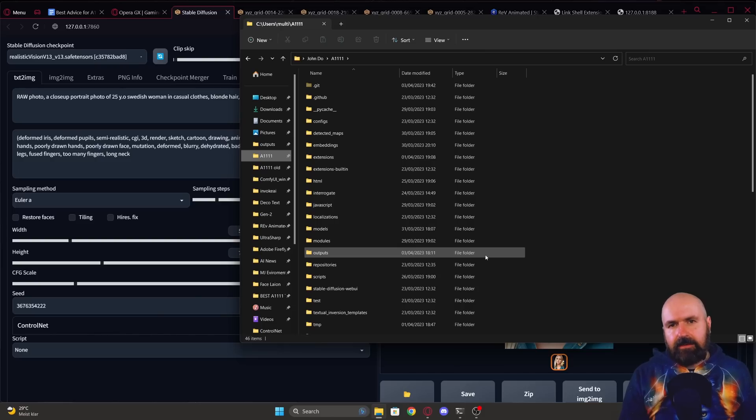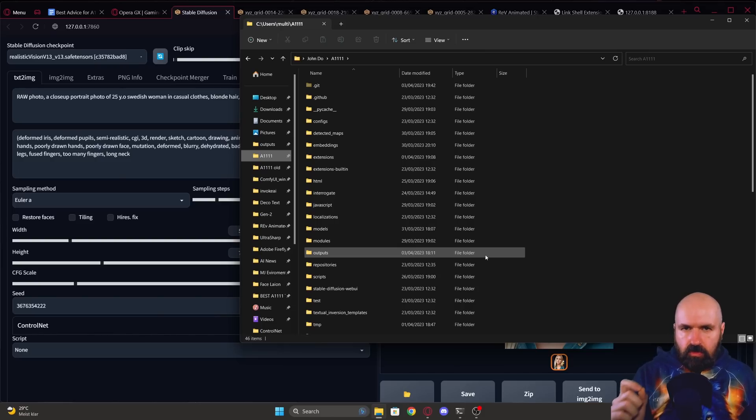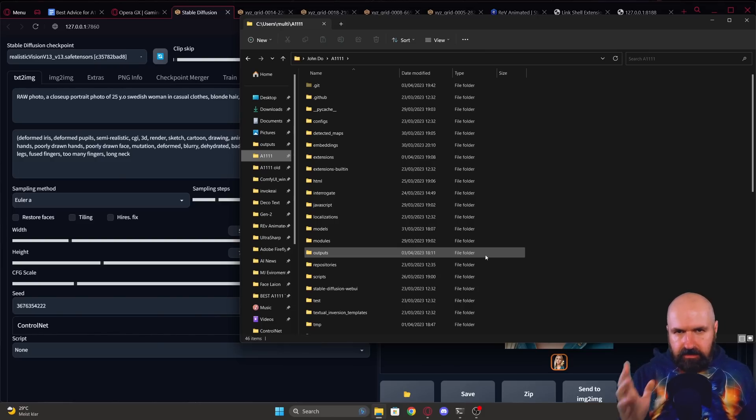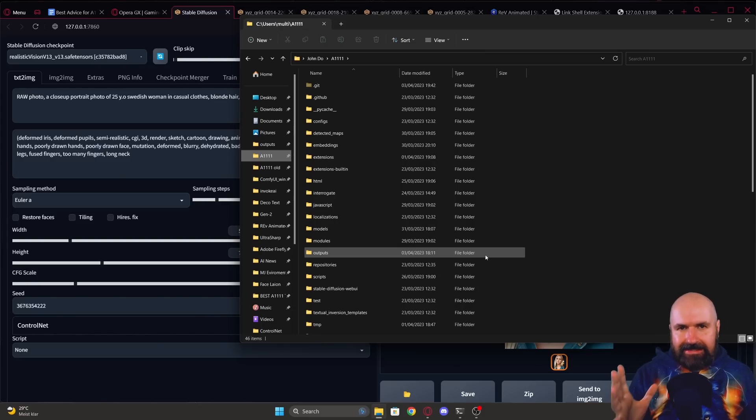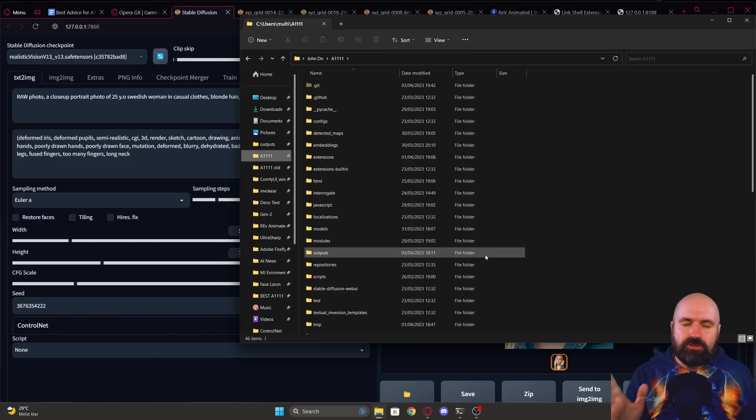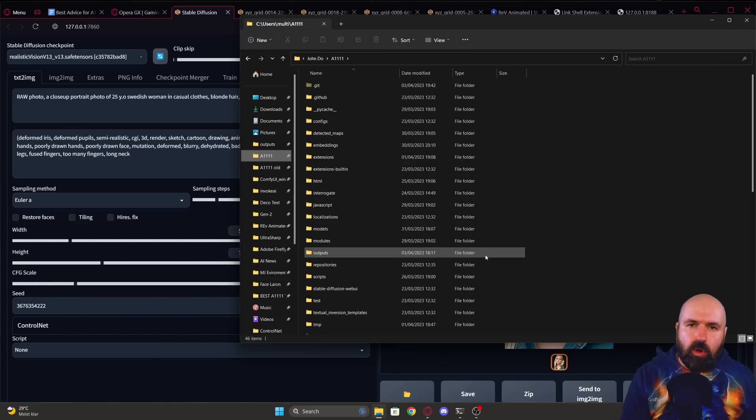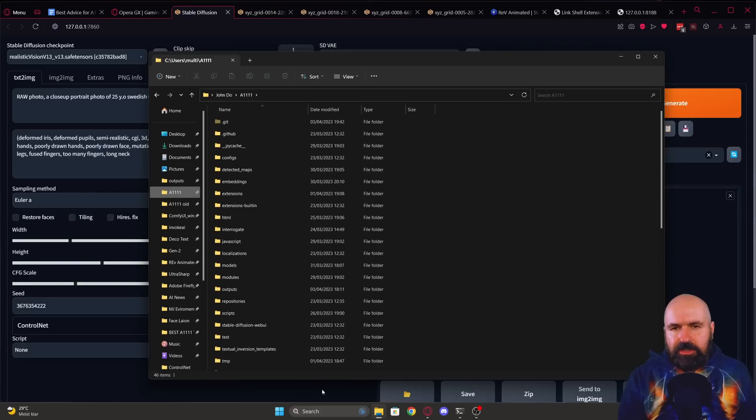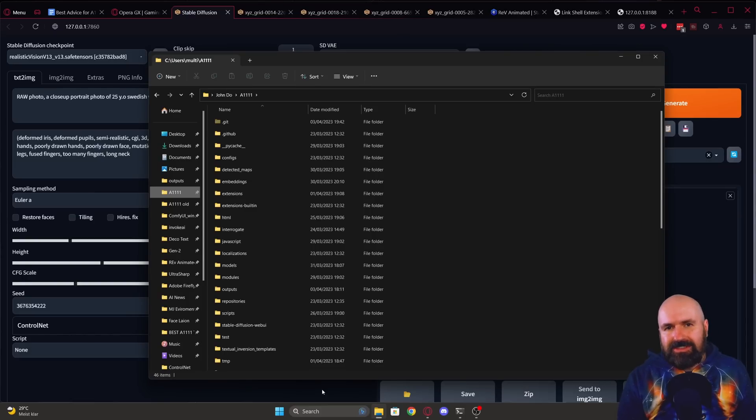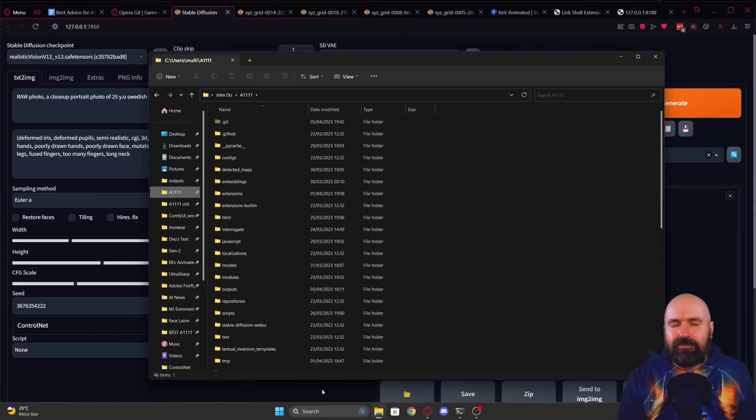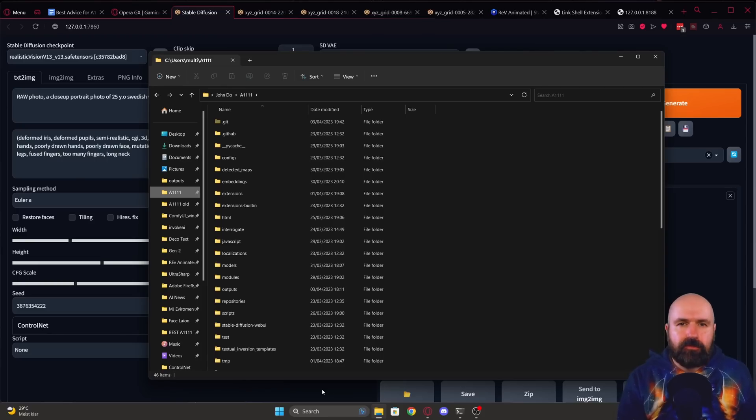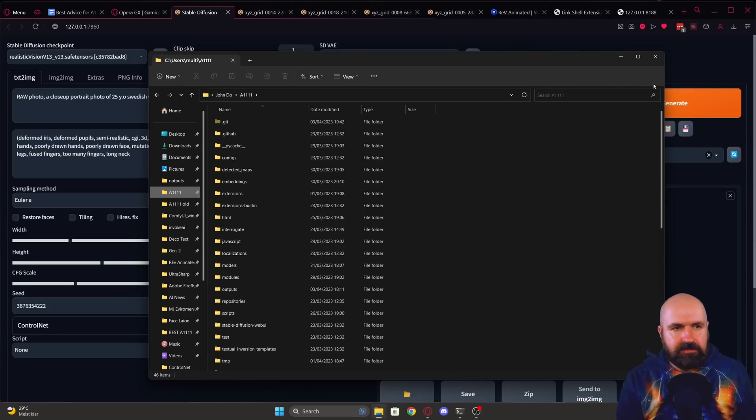The next advice I want to give you has indirectly to do with Automatic1111. So let's say you have multiple UIs installed, for example, ComfyUI, but you don't want to have multiple copies of your model. So what you can do here is use a shell extension to make a virtual link to that folder. Here is how that works.